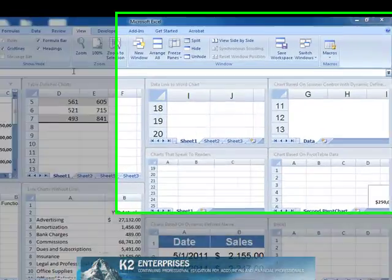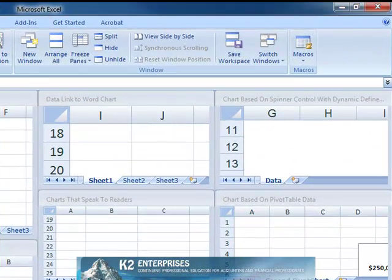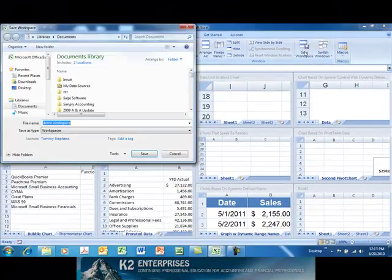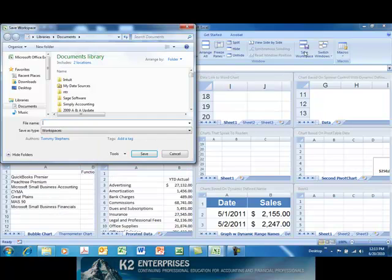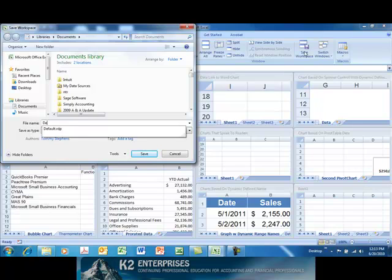Now, from the View tab of the ribbon, let's choose Save Workspace. Give the workspace a name, and click Save.